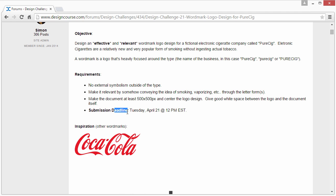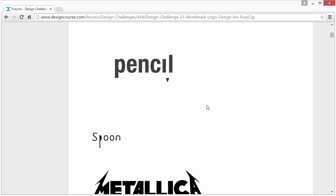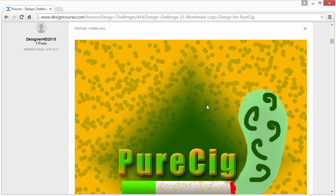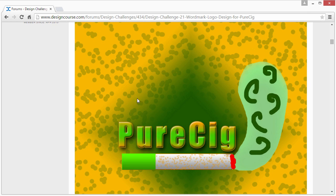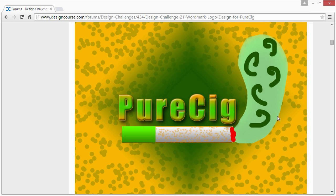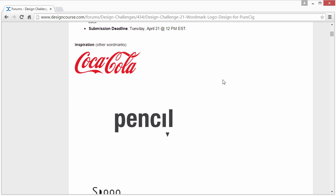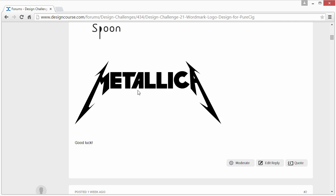The submission deadline was yesterday, so it was quick on the review this time around, which I will try to be from here on out. So designer HD 2015 — first off, big no-no with the background here. Just try to keep it plain white or a solid color, otherwise it's going to take away from the concept. Other big no-nos: we have the Pure Cig type here with bevels inside, a stroke, drop shadows — all completely unnecessary. Remember, look at these very simple, flat — that's what you want.